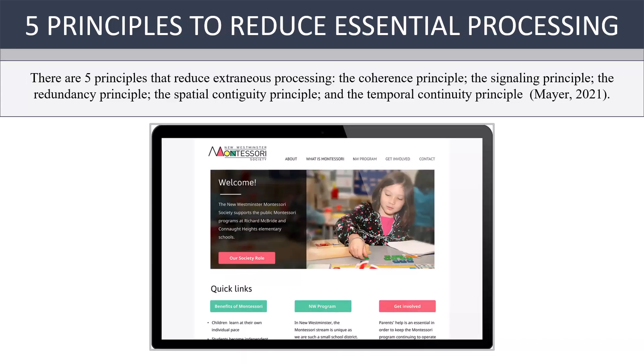According to Mayer, there are five ways to reduce extraneous processing: the coherence, signaling, redundancy, spatial contiguity, and temporal continuity principles. Let's take a look at the temporal continuity principle.